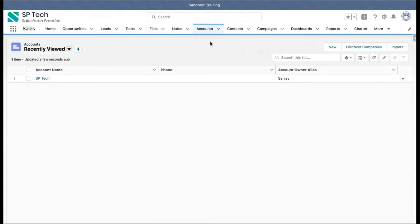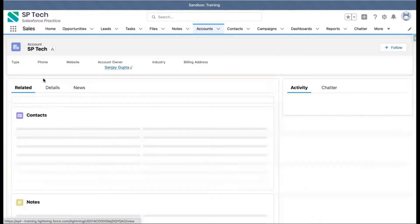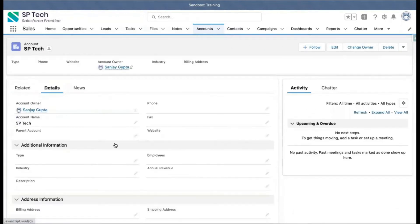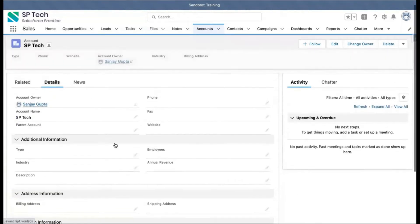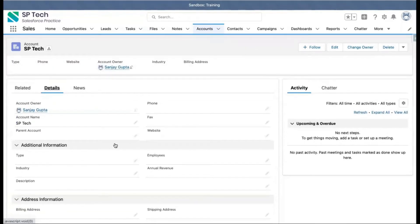Here you can see we have a record. If I click on it and go to Details, this is one record stored under an object. Whatever information you store in Salesforce goes directly under an object.